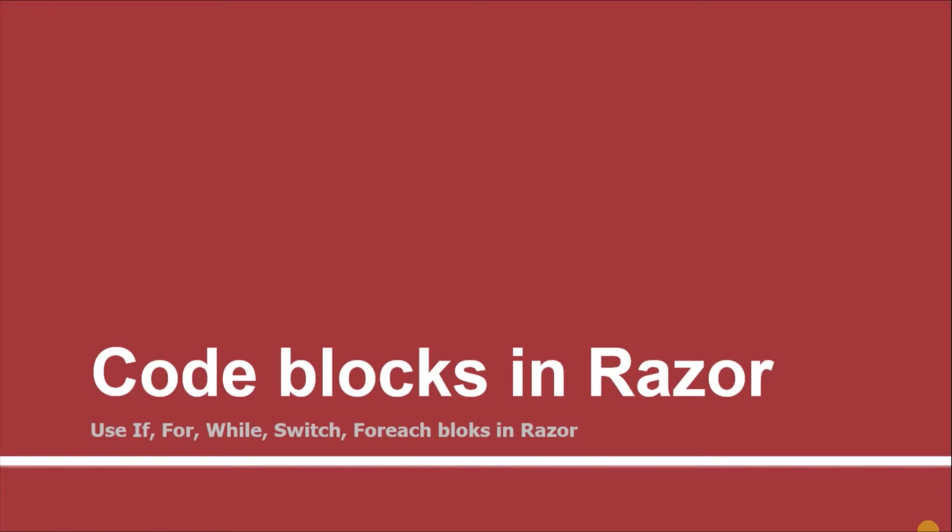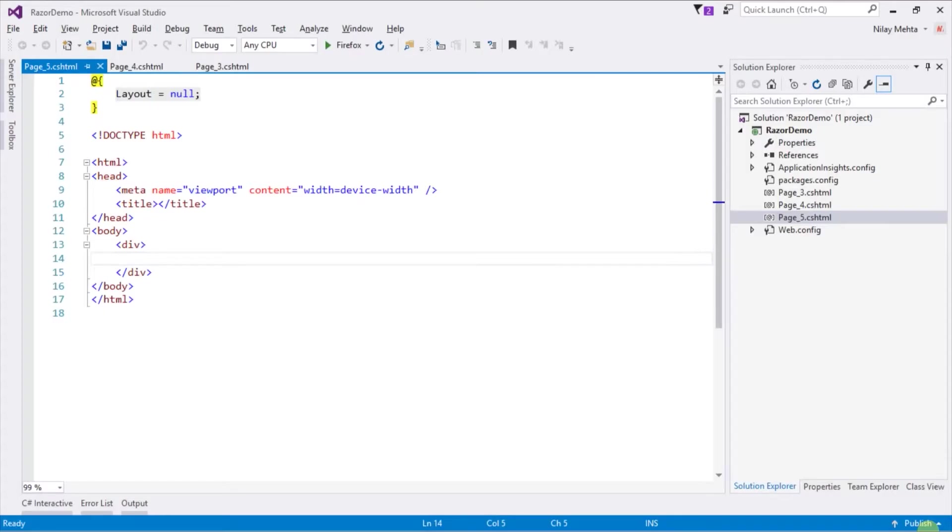Hello guys, welcome to the fifth session of Razor View Engine tutorials. Till now we simply declared variables and printed them. Now we will use blocks like if, switch, while, for, and foreach. To define a block we need to use the @ sign followed by curly braces, just like the above block.